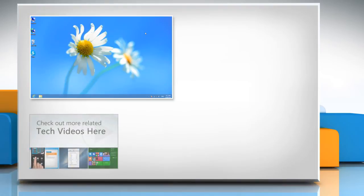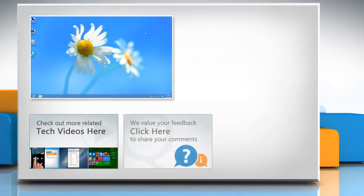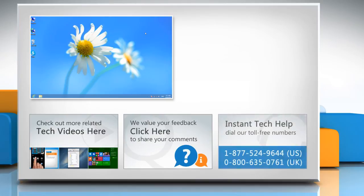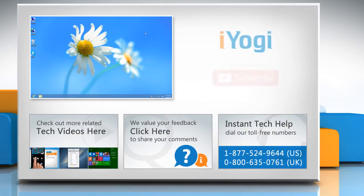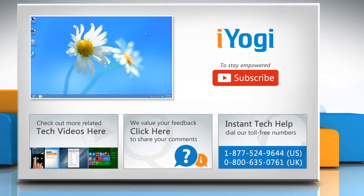To check out more related tech videos, click here. If you have any query or want to share something with us, click here. To get iOgi tech support, dial toll-free numbers. To stay empowered technically, subscribe to our channel.